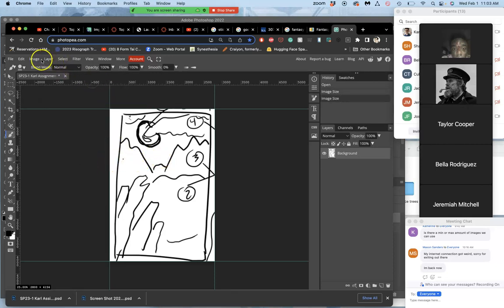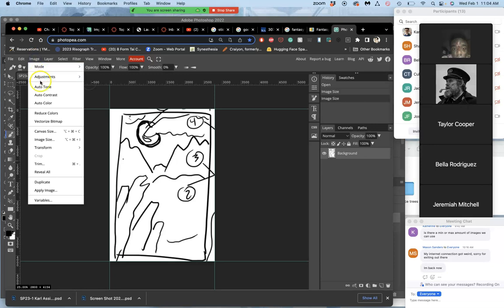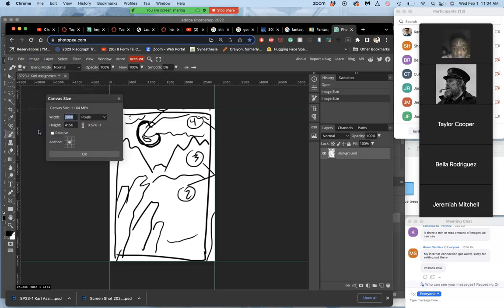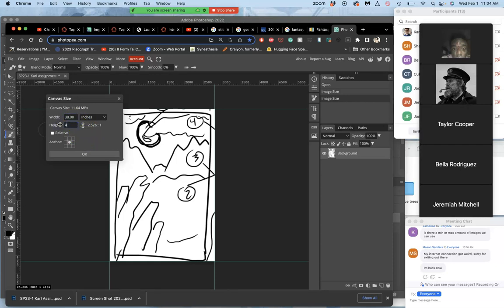Now I'm going to go to, and I have my guides showing me its edges. Now I'm going to go to image, canvas size. I have to change it from pixels to inches. I want it to be 30 by 40 inches. Now because this one's vertical, I'm going to make it 30 inches wide by 40 inches tall. Let it grow from the middle. Leave all the defaults.